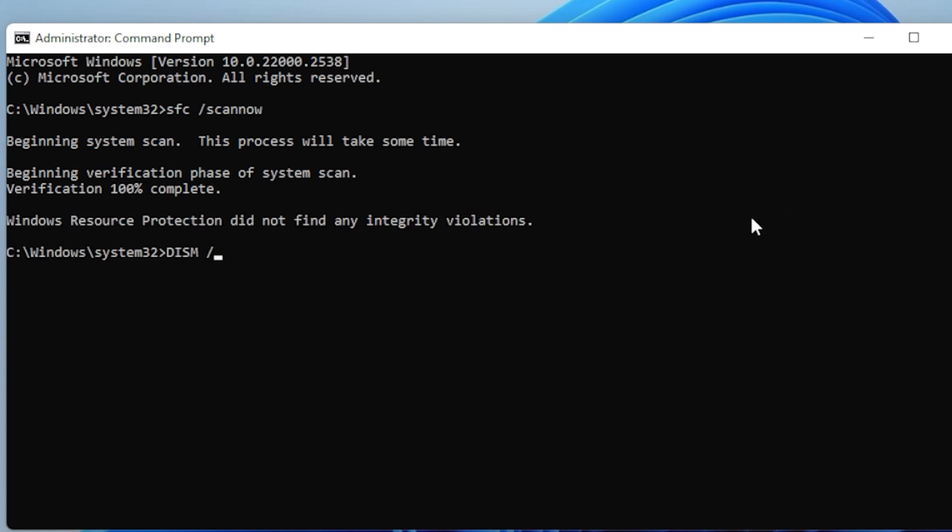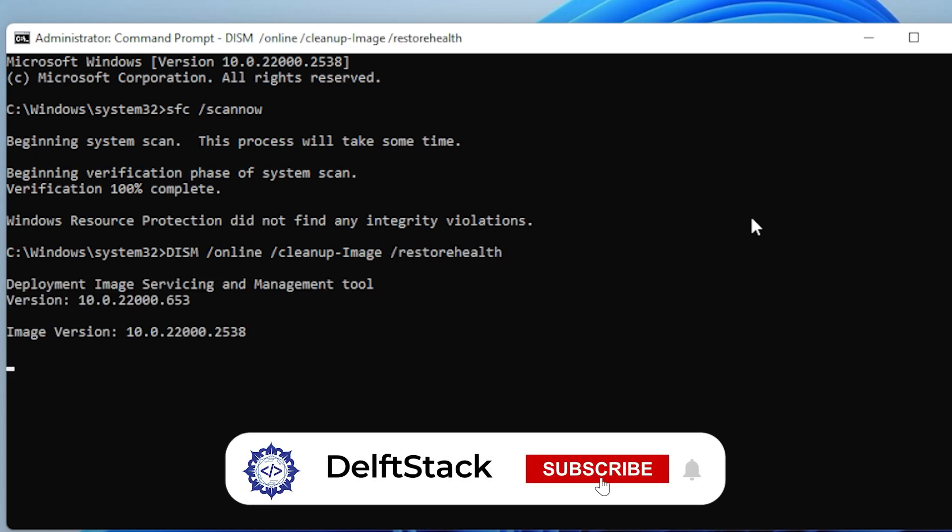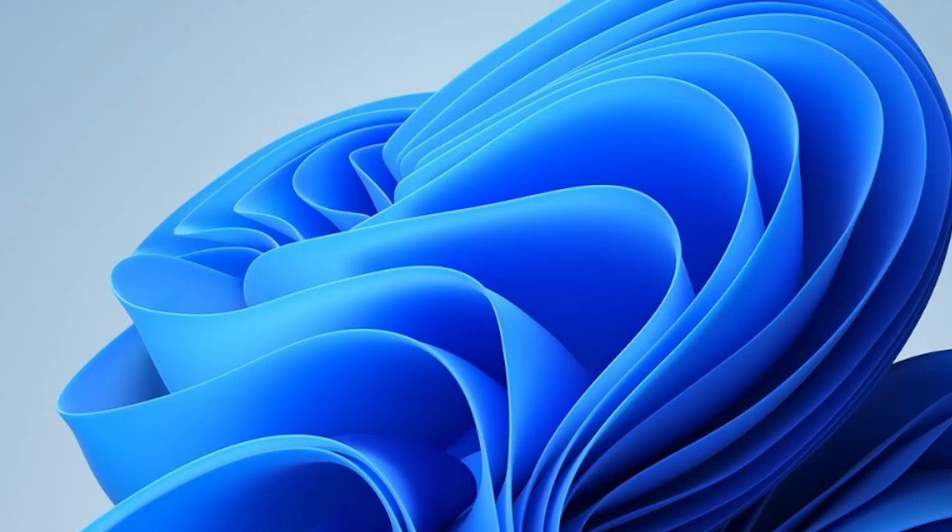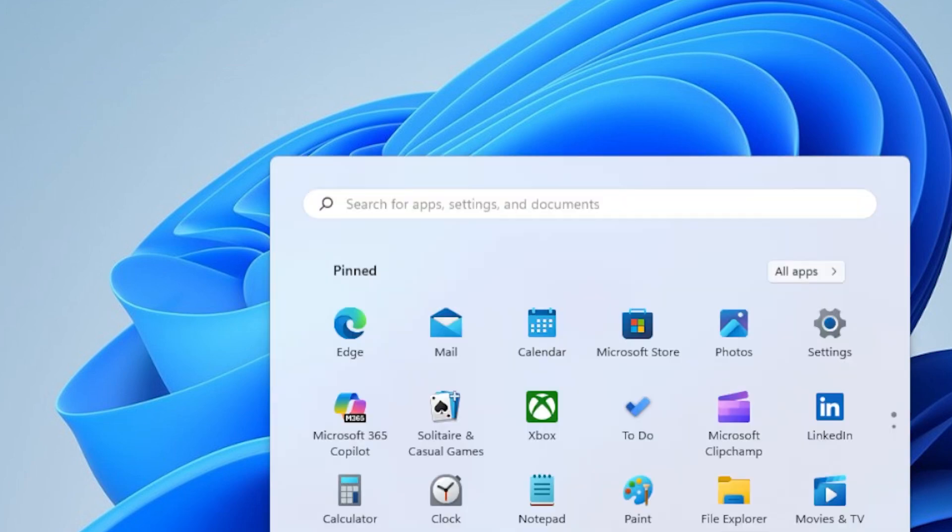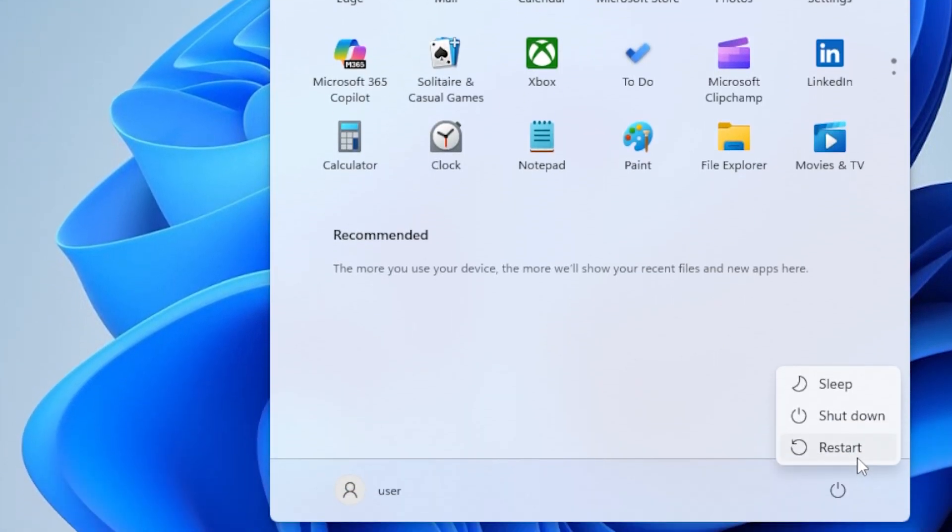In the same command prompt window, type DISM /online /cleanup-image /restorehealth, then press Enter. Again, this will take a few minutes, but it's totally safe to run and can fix stubborn Windows issues. After both scans finish, restart your computer and see if Explorer now loads correctly.